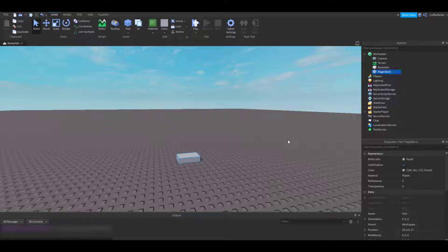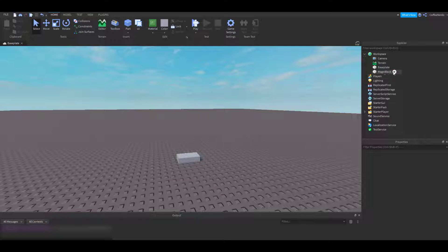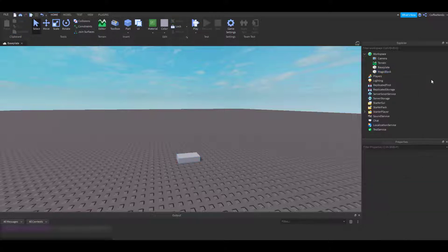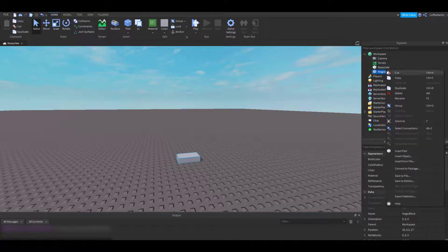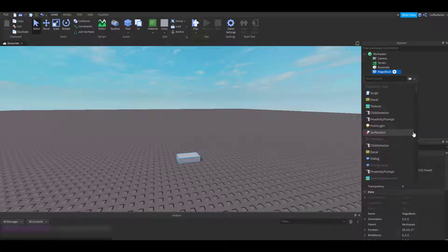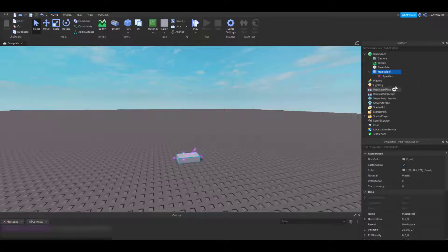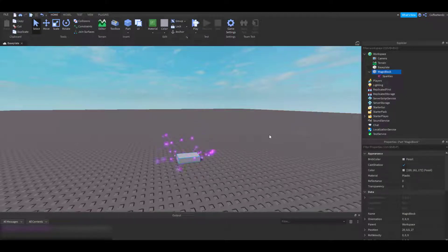Next, I want my part to look really mysterious and magical. Right now it just looks like a plain old part, so I am going to add a sparkle effect to it. We can also add things to our part by pressing this plus button on the side or right clicking and selecting the insert object option. I'm going to go up here and search for the sparkle effect. Awesome, now our part is starting to look very magical.